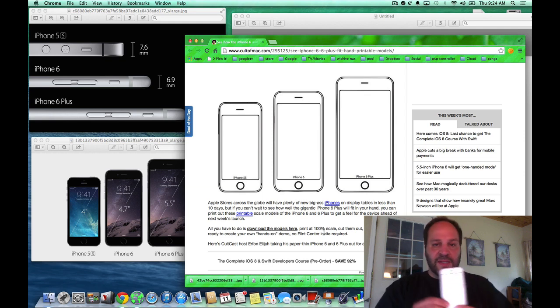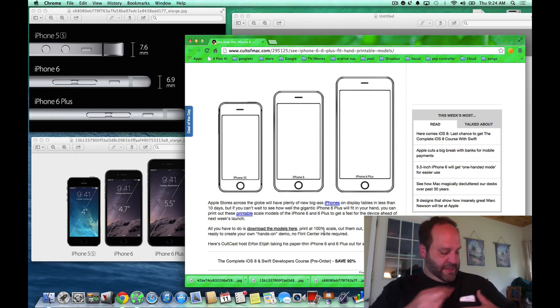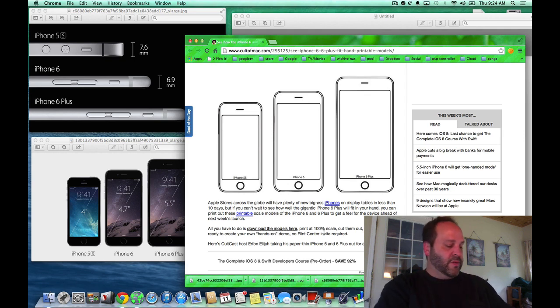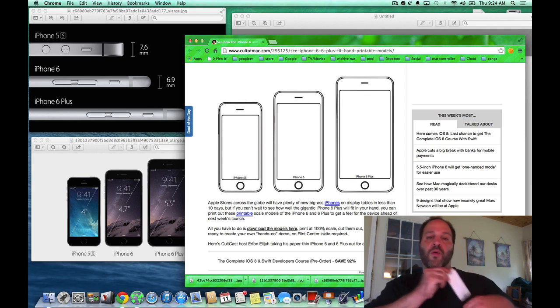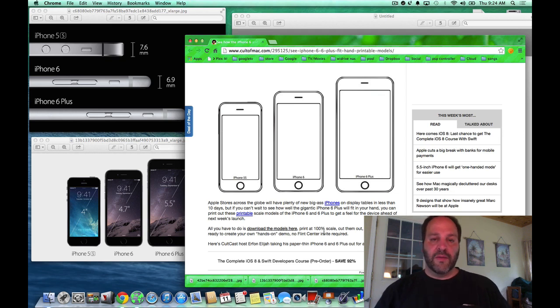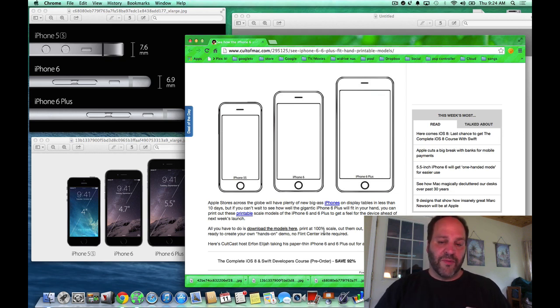This is the 4.7 and that fits nicely in your pocket. Here's the original iPhone 4 and that fits the way you're used to if you've ever owned an iPhone before.